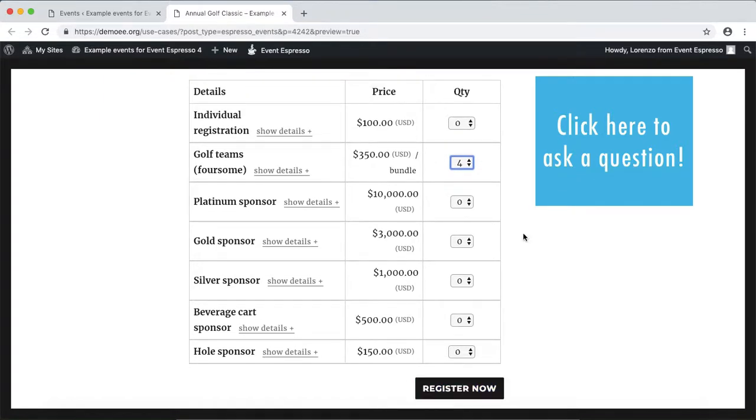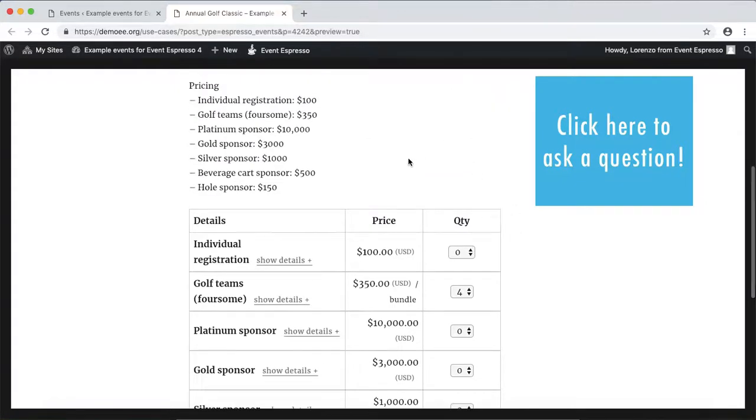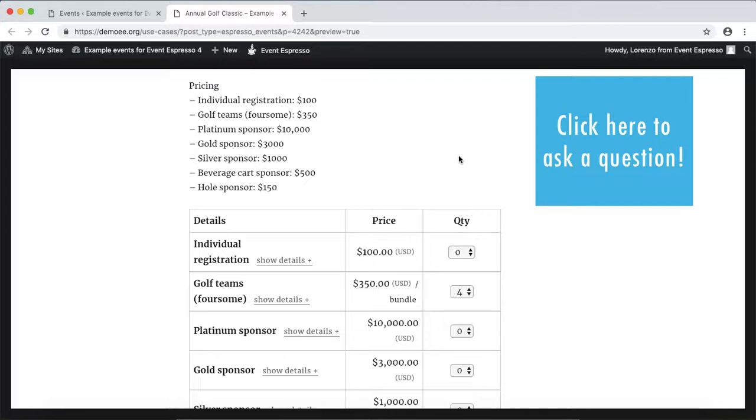That is an overview of how to create a golf tournament in Event Espresso. From here what I would do is connect the venue, upload an image, add in some additional details about the golf fundraiser such as who it's for, and then of course update the event.